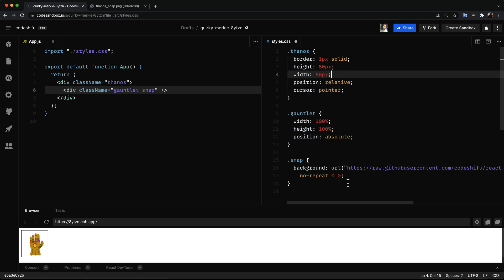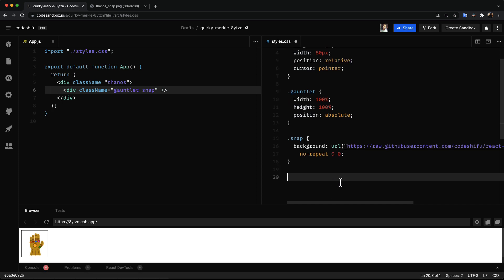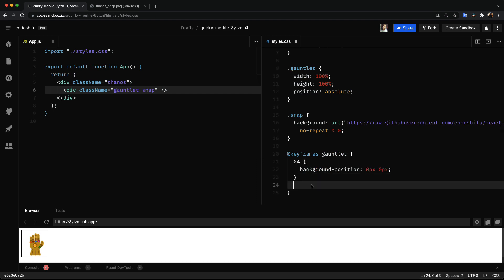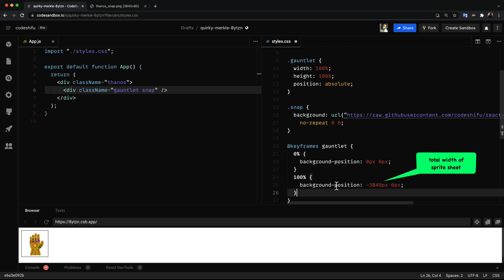Now onto the fun stuff, animation. We'll start by defining a keyframe animation called gauntlet, which is going to animate the background position of the sprite sheet on the x-axis.